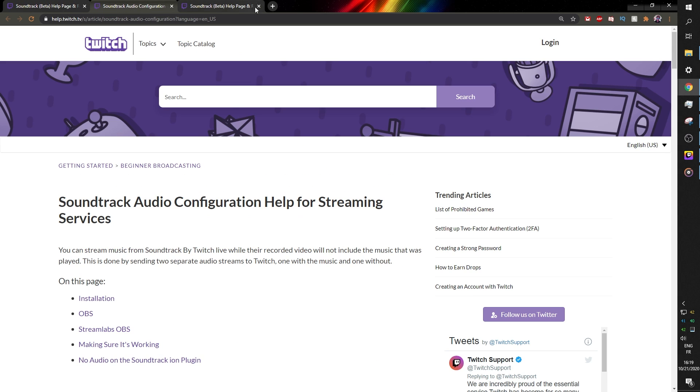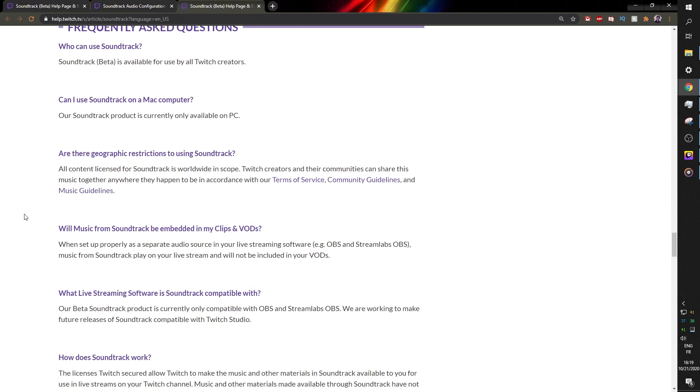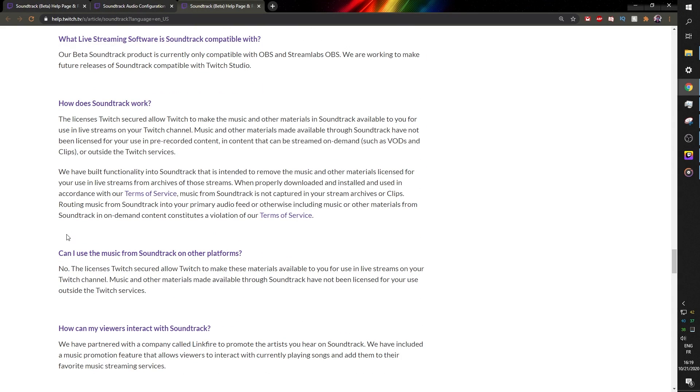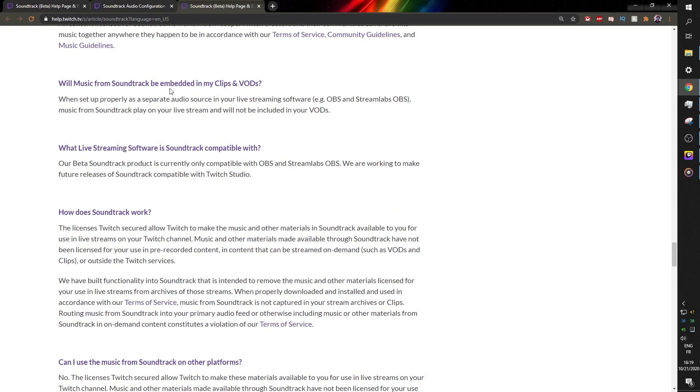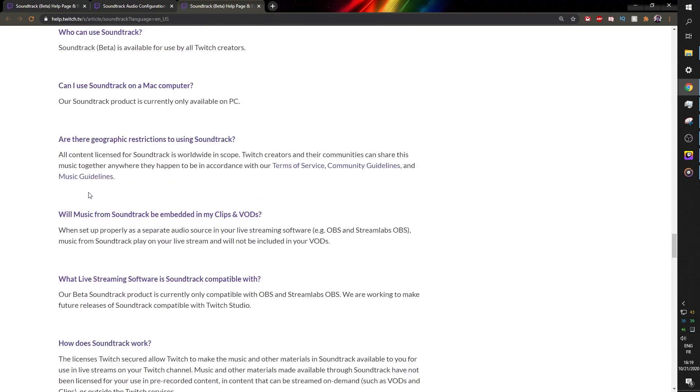So those links will be in the description. Check them out. Read them all, especially the frequently asked questions and stuff like that. I don't work for Twitch. I have no affiliation with Twitch, so most likely this will answer your question way better than I can. And once again, let me know if you want to see the Streamlabs OBS version of this.